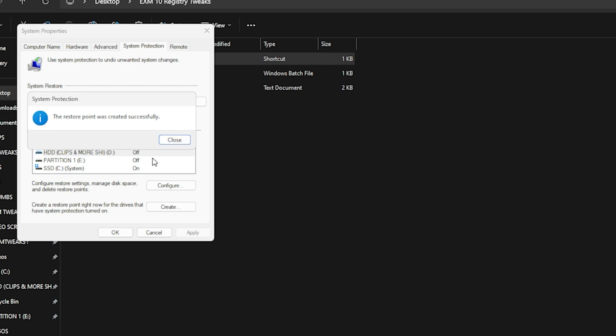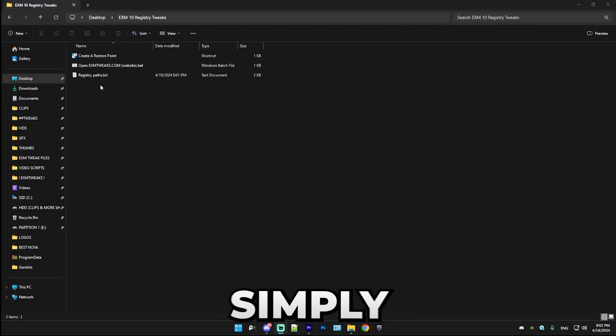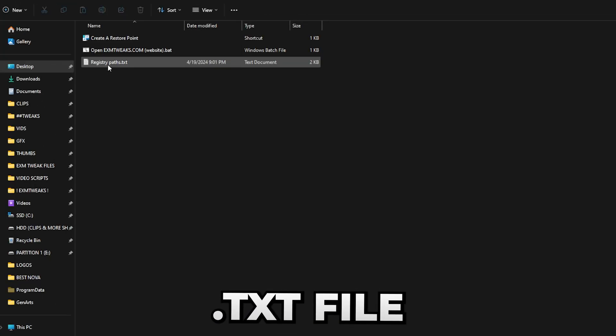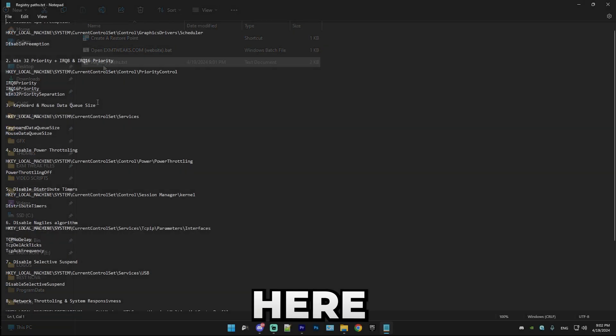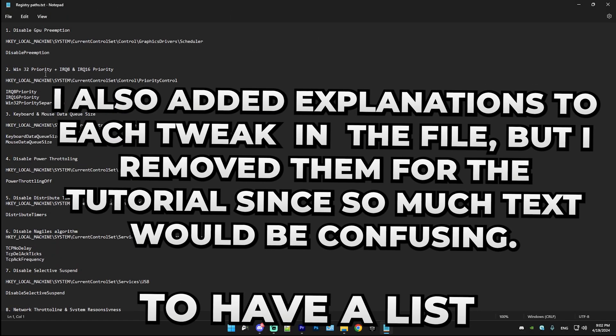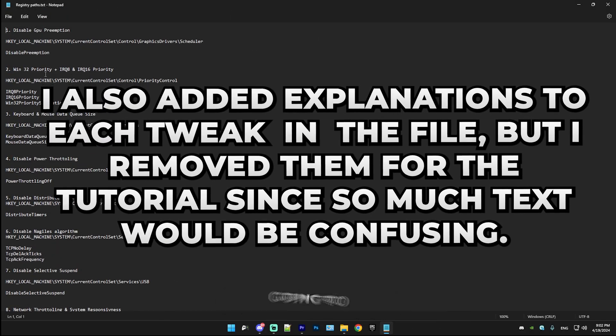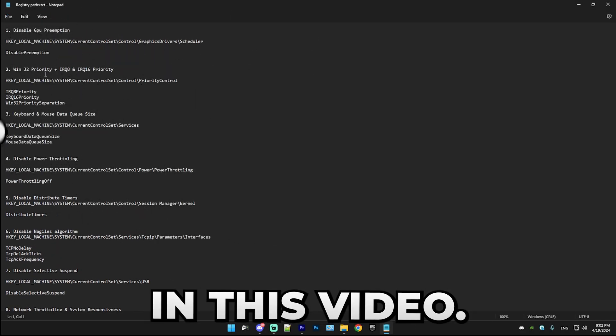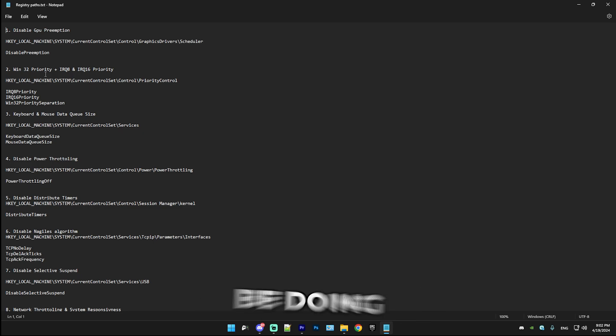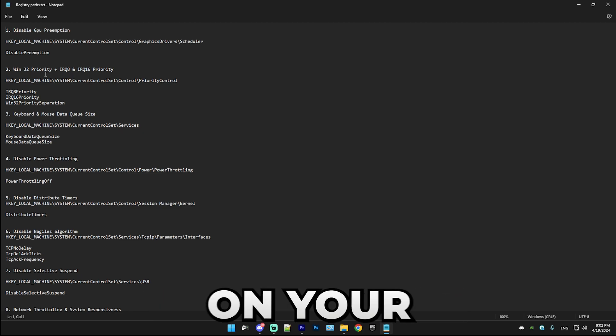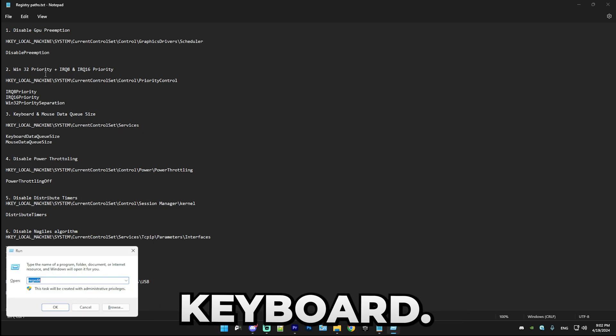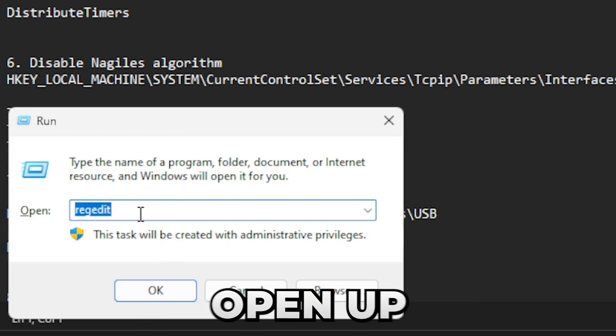Boom! Now simply press on the .txt file, the registry paths. Here we're going to have a list of the settings that we're going to be doing in this video.